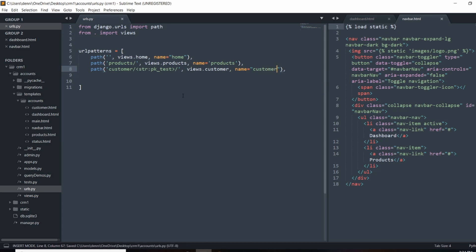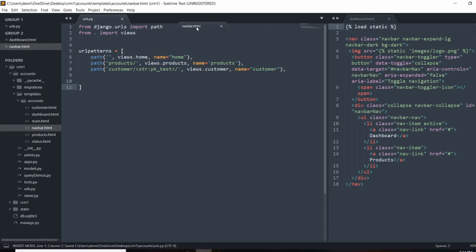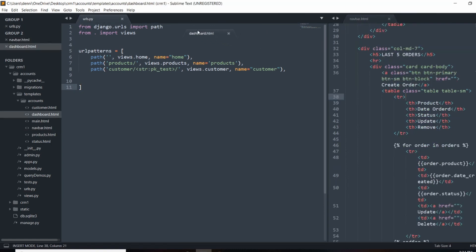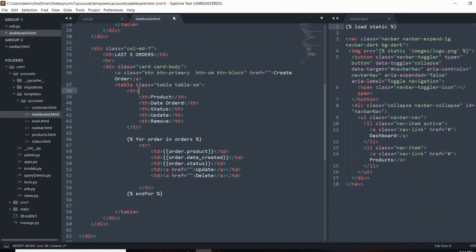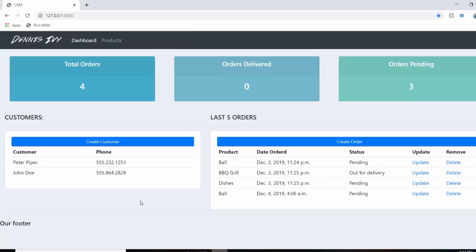And what we can do now is actually use this the Django way and finish up our navigation bar and our dashboard. So in our dashboard, what we're going to do is go ahead and add in the URL parameters into these buttons here. So I actually forgot to create the buttons too.